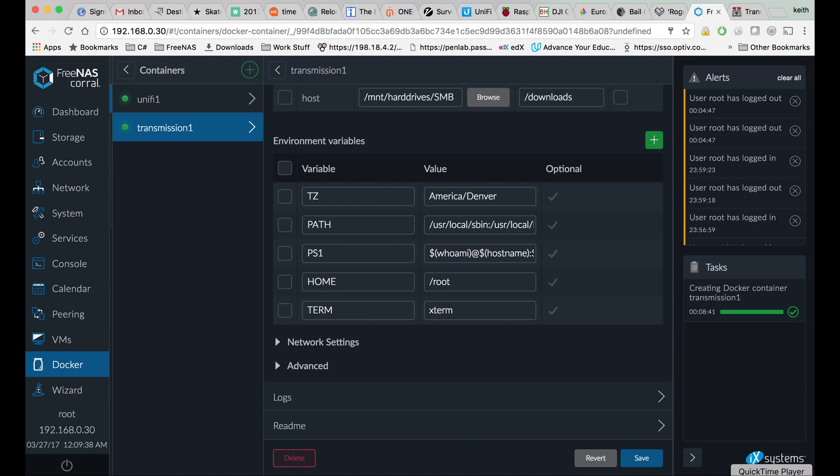And that's pretty much all there is for Transmission on FreeNAS. That completes this tutorial. If you would like to see more videos like this, you should like and subscribe. Thank you.